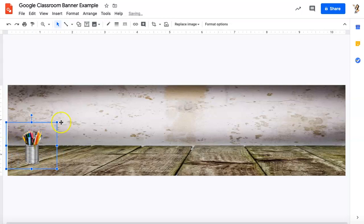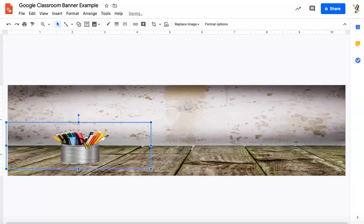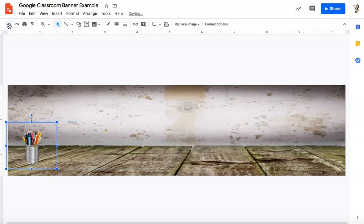Also remember, again, just another reminder, use those corner boxes to make sure that your picture doesn't end up squished. And if you make a mistake, you can just click the undo button.